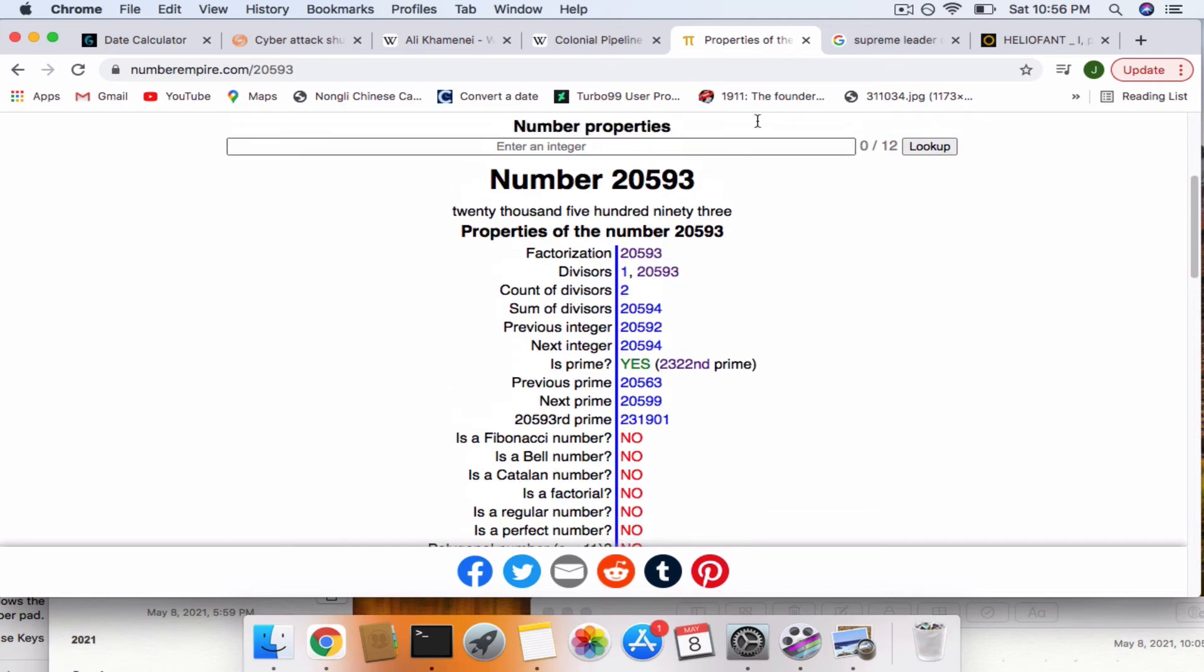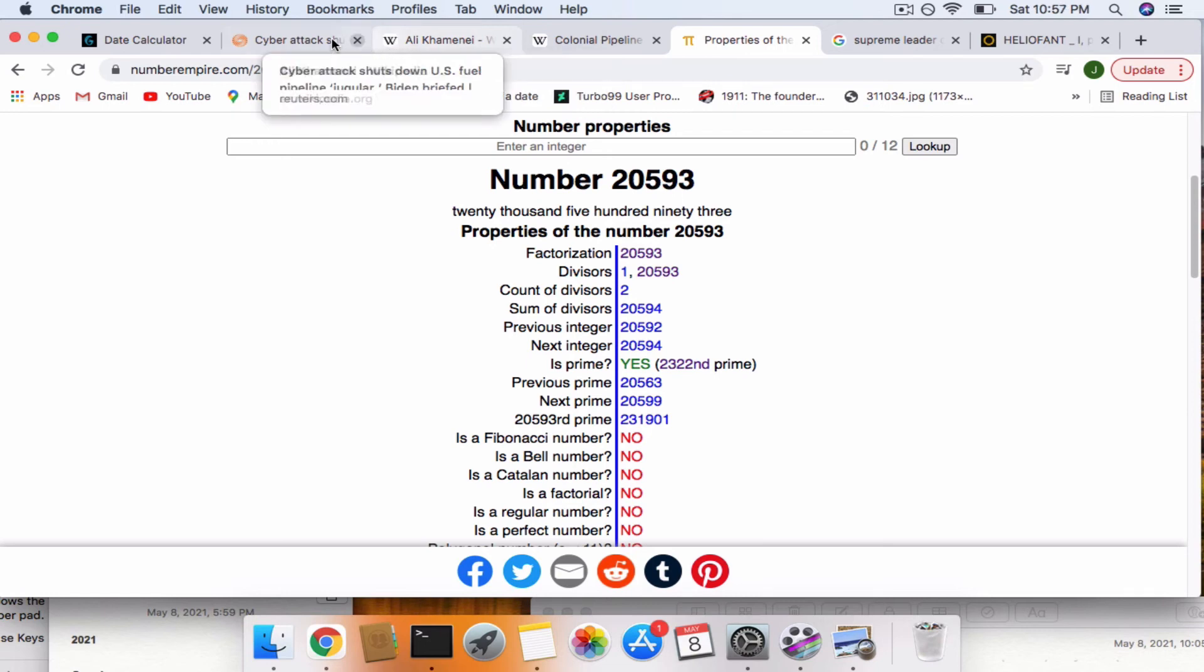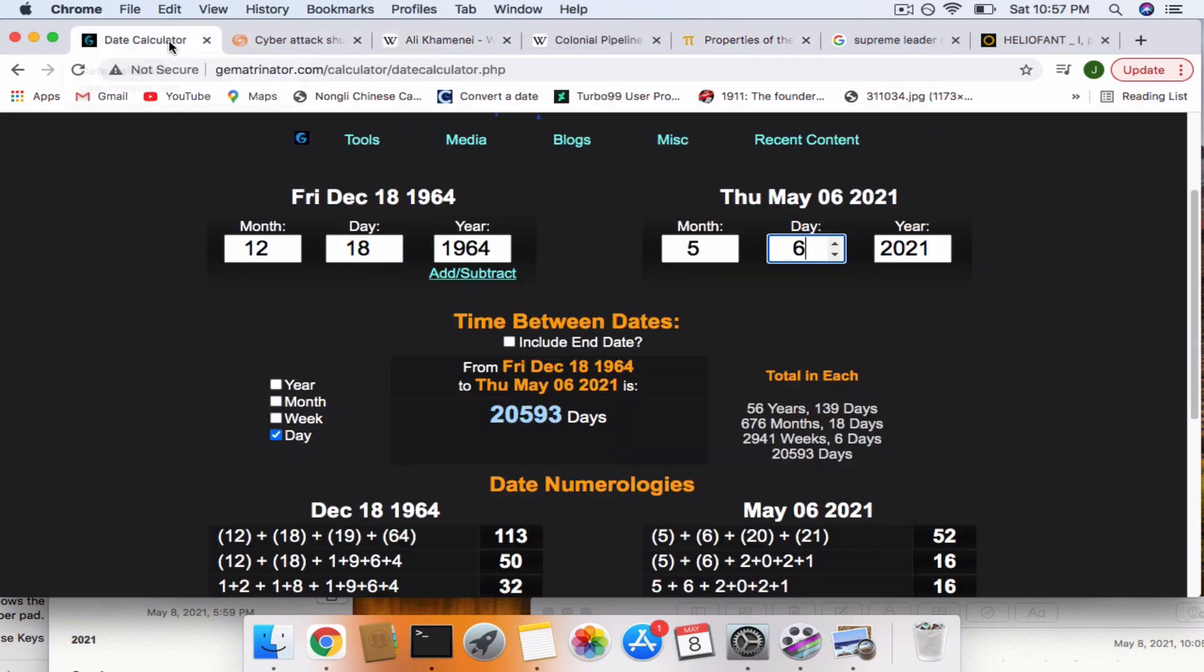Perfect 322 code. So I'm wondering if they're going to announce that the attack actually happened on May 6th, beginning on May 6th, but they actually shut down the pipeline on May 7th. 20,593 days. Because again, if you take the Supreme Leader's